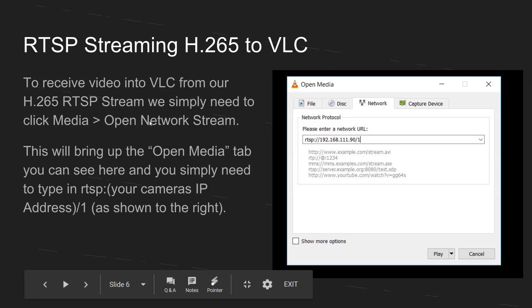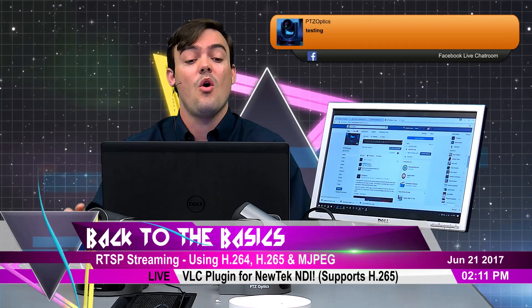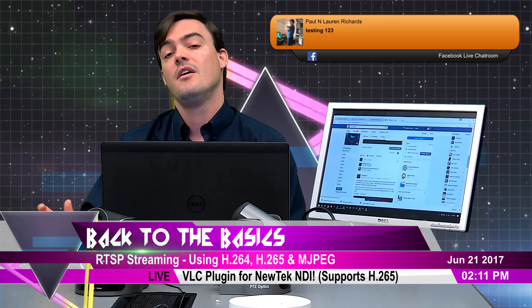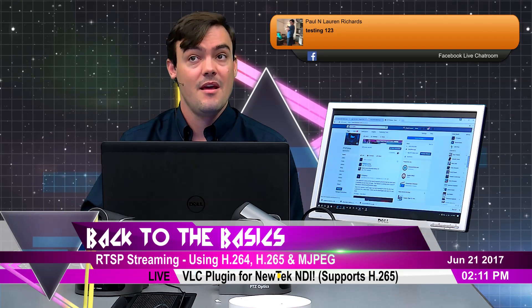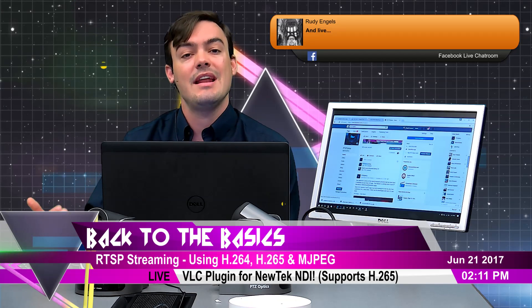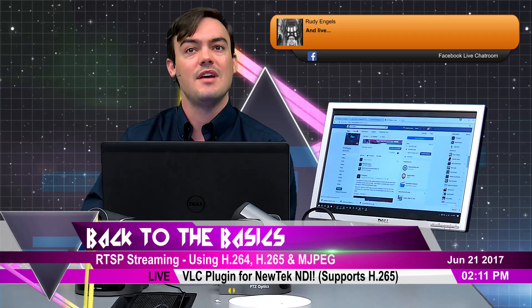Once we've done that, we've pulled our video in. I just found out that VLC is really one of the only applications that supports H.265. vMix doesn't support H.265, Wirecast doesn't support it, I don't believe the TriCasters support it. But because it's supported in VLC, we can use the NDI plugin to bring it into all of these hundreds of different applications that support NewTek NDI. That's what makes this kind of game-changing.